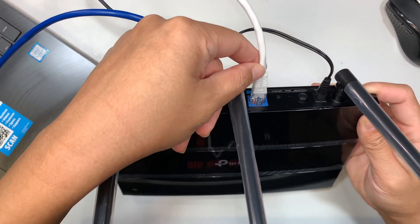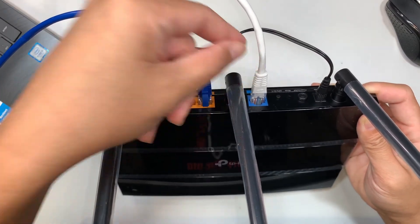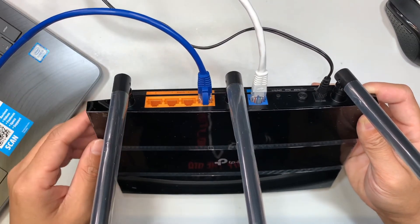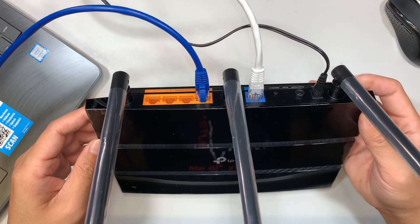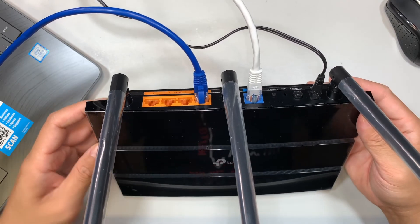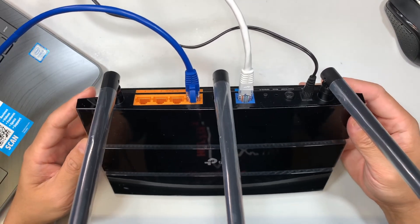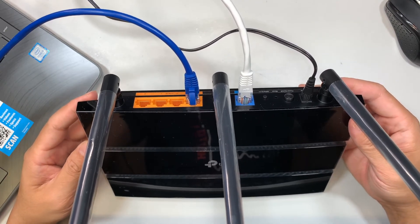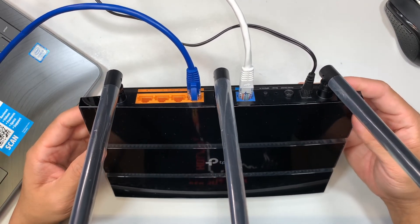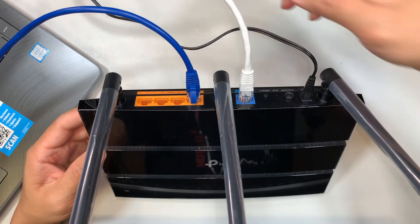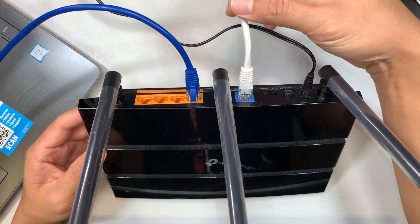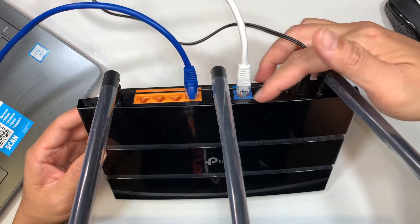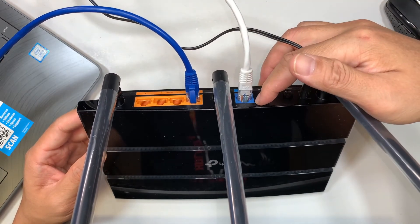The white cable here is coming from your modem or your internet service provider. So the monthly internet service that you're paying for, that cable here should be connected to the blue port.